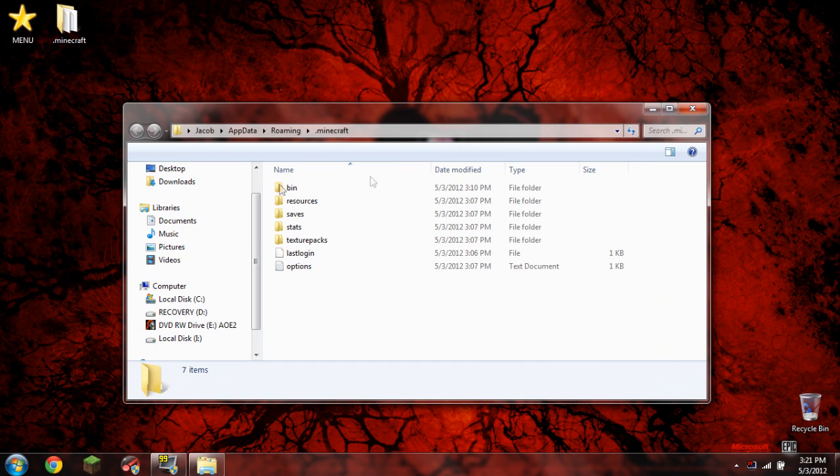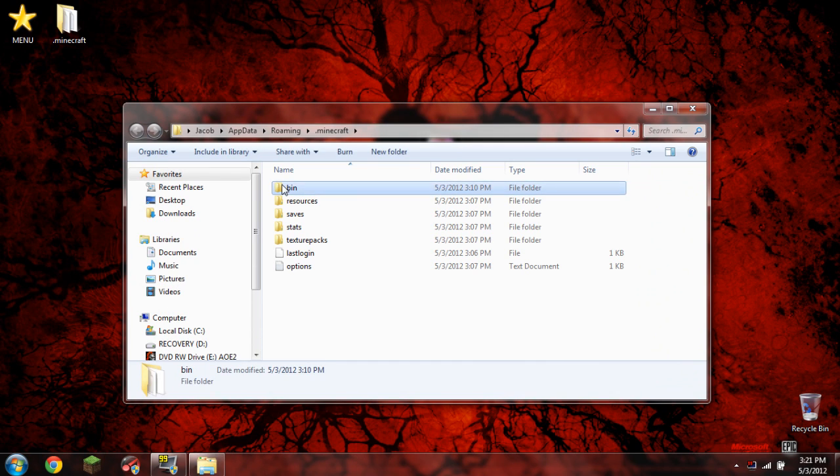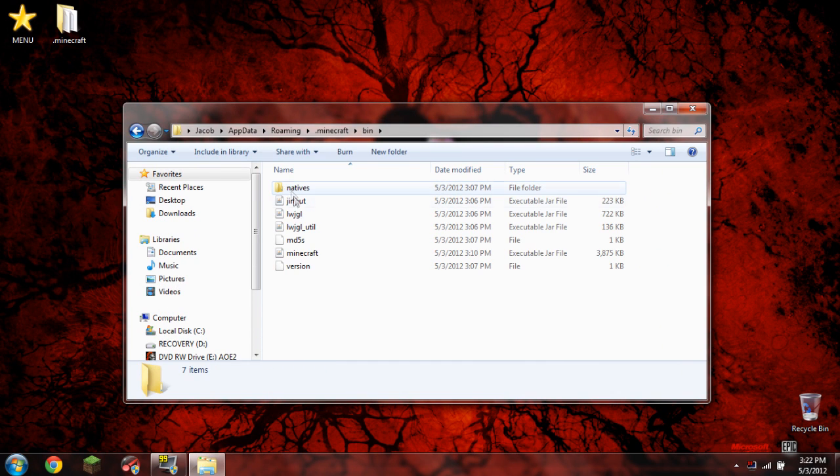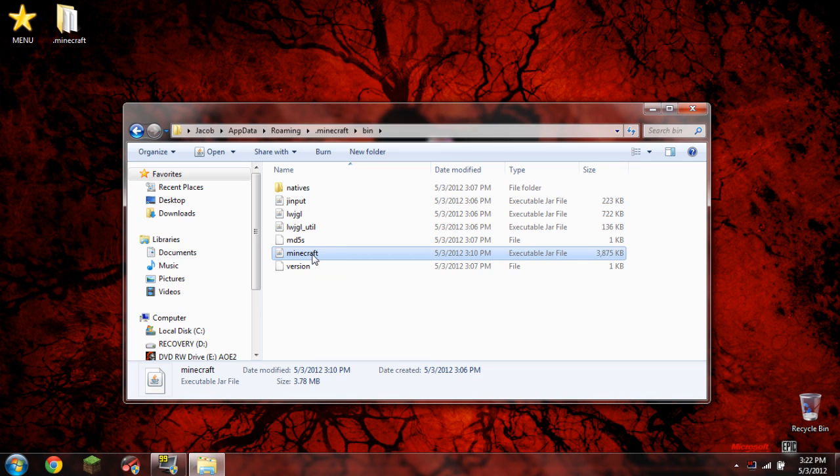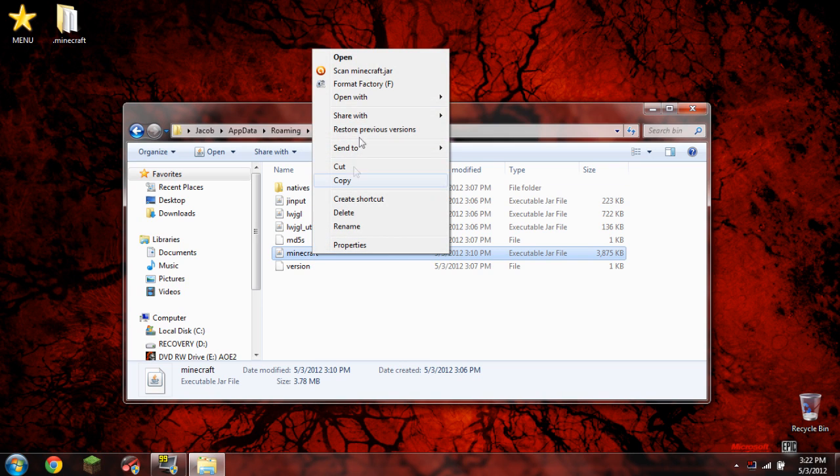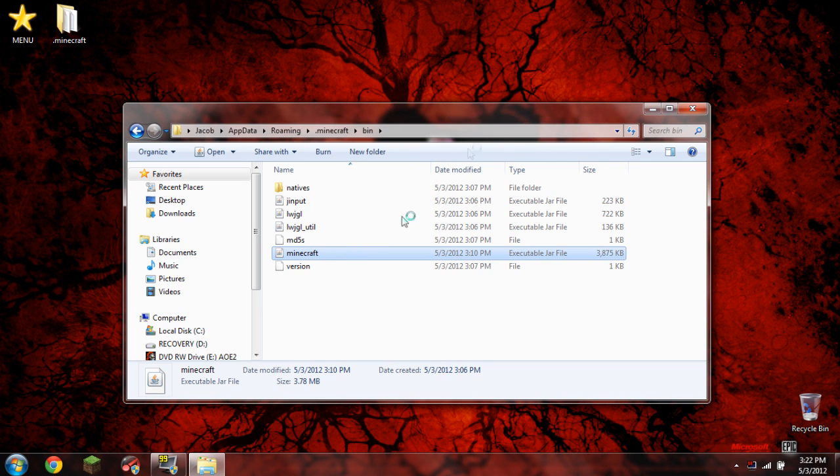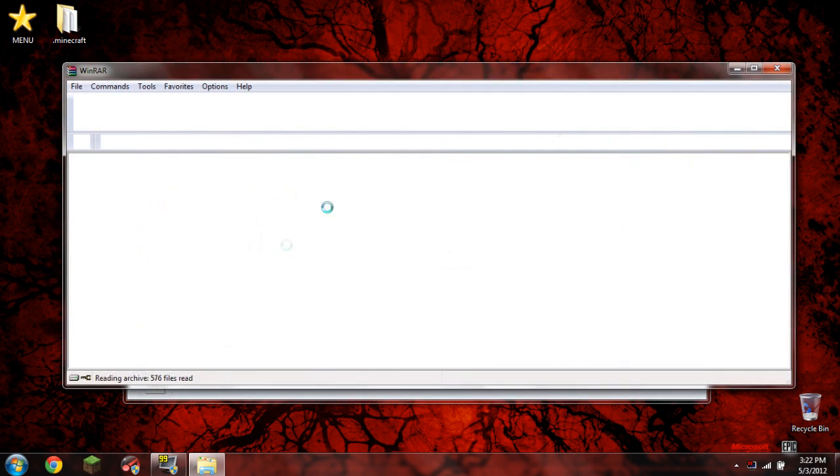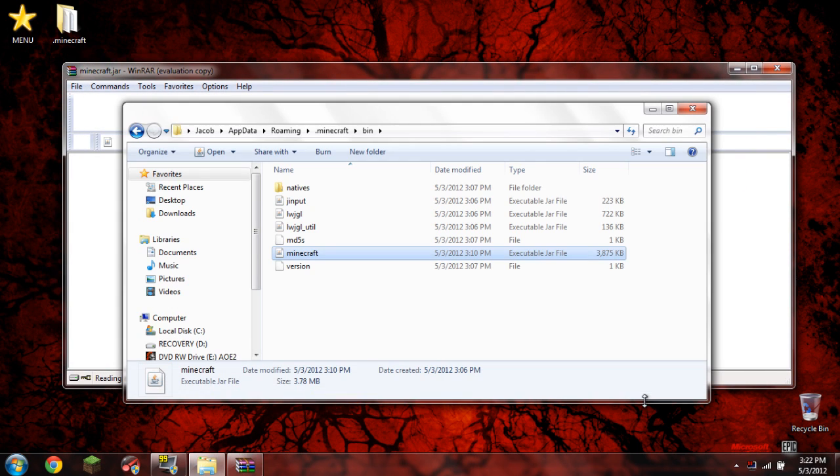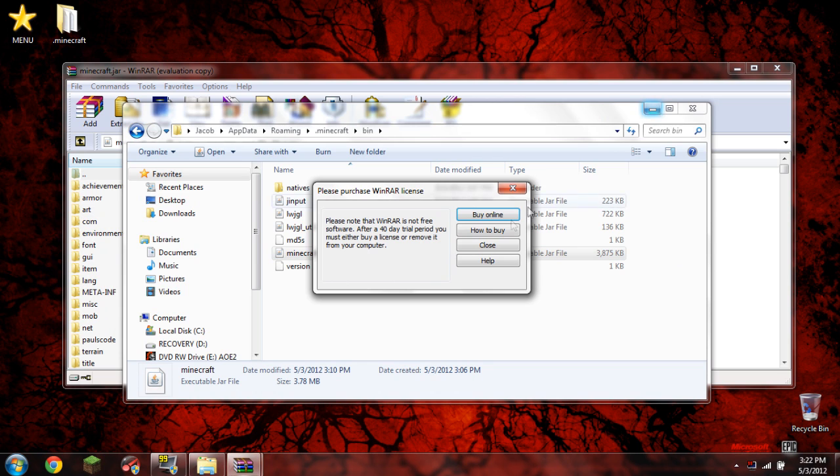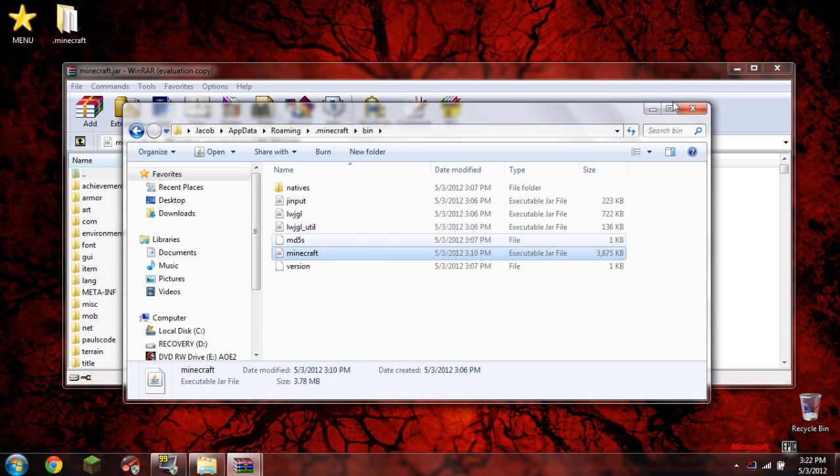What you need to do now is double-click Bin, and then inside Bin, you need to click the Minecraft folder, and right-click it and open with WinRAR. Now, it's not actually a folder, it's actually a JAR file, but it can be opened up with WinRAR. So we're going to open that up, just minimize this, don't close it for now.